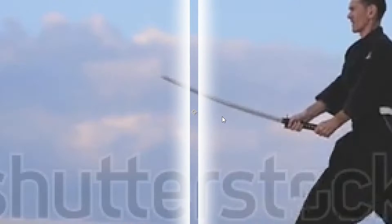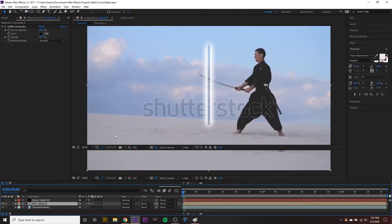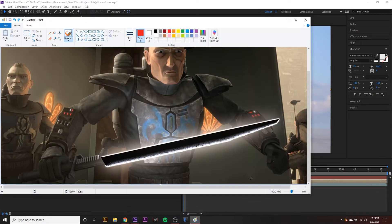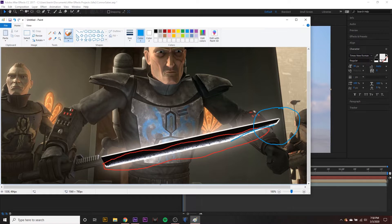We also want to look at the edge of the dark saber — along the edge there's a little bit of a noise effect going on. Another thing is the tip of the dark saber is shaped differently than most lightsabers: it's more like a sword with a kind of bend and it's sharp at the end, so we want to remember that when creating our effect.